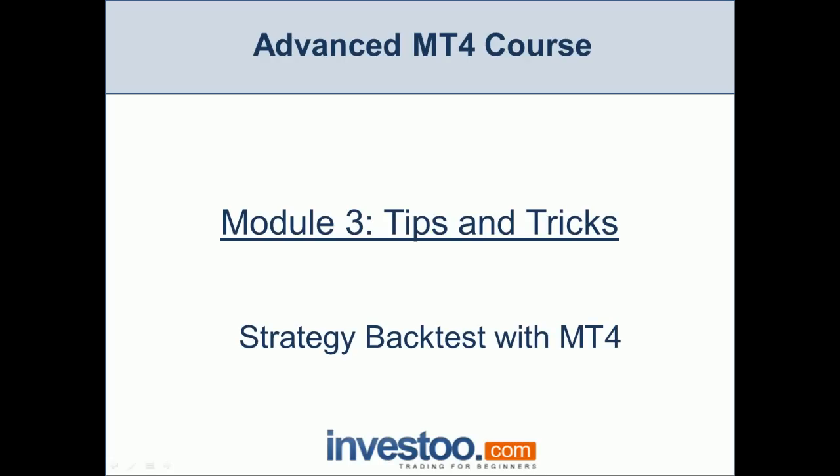Hello traders, welcome to the Advanced MT4 Course and the third module, Tips and Tricks. In this video, I'm going to show you how to backtest a strategy using the MT4 strategy tester.